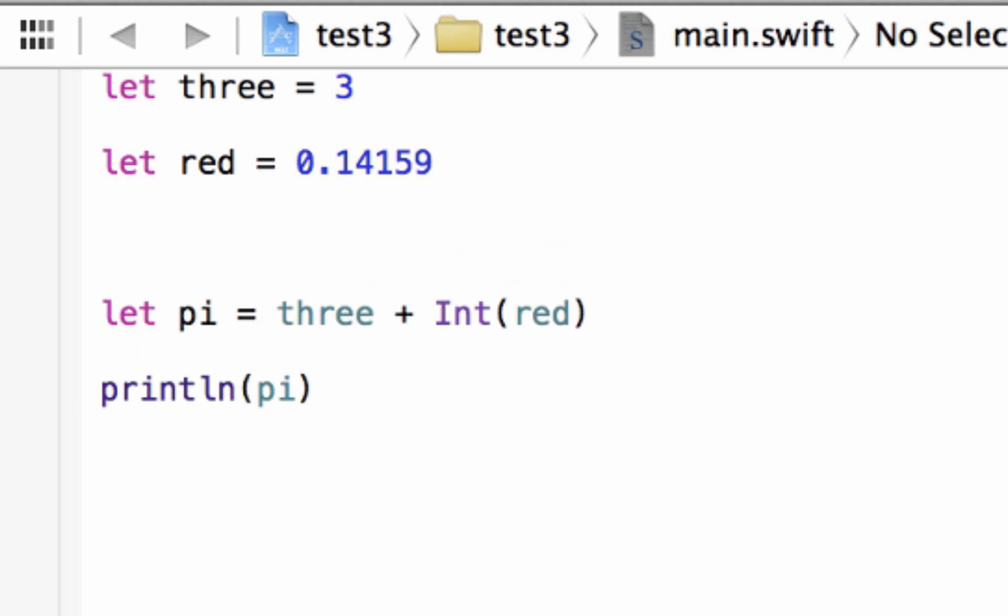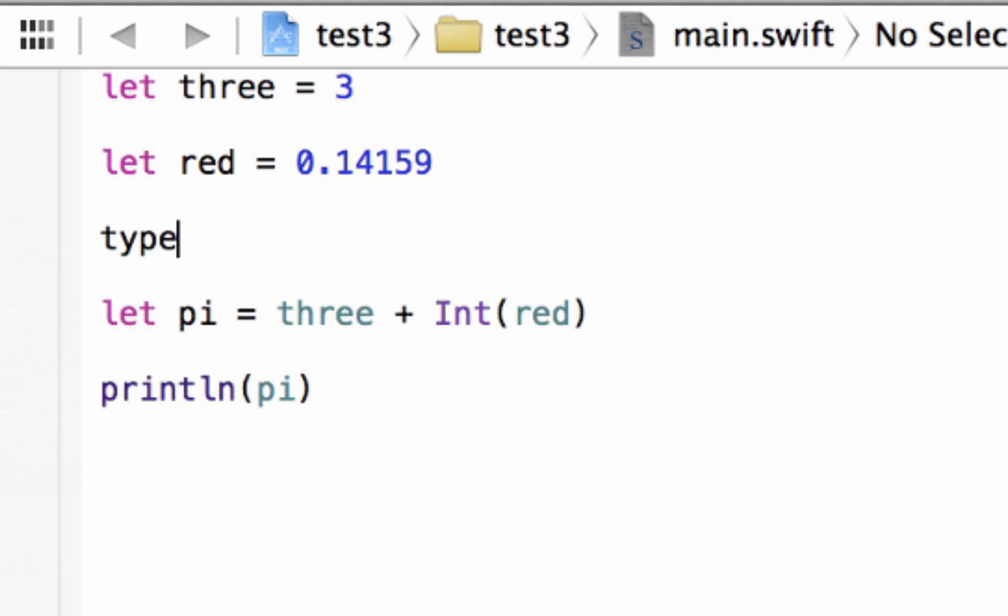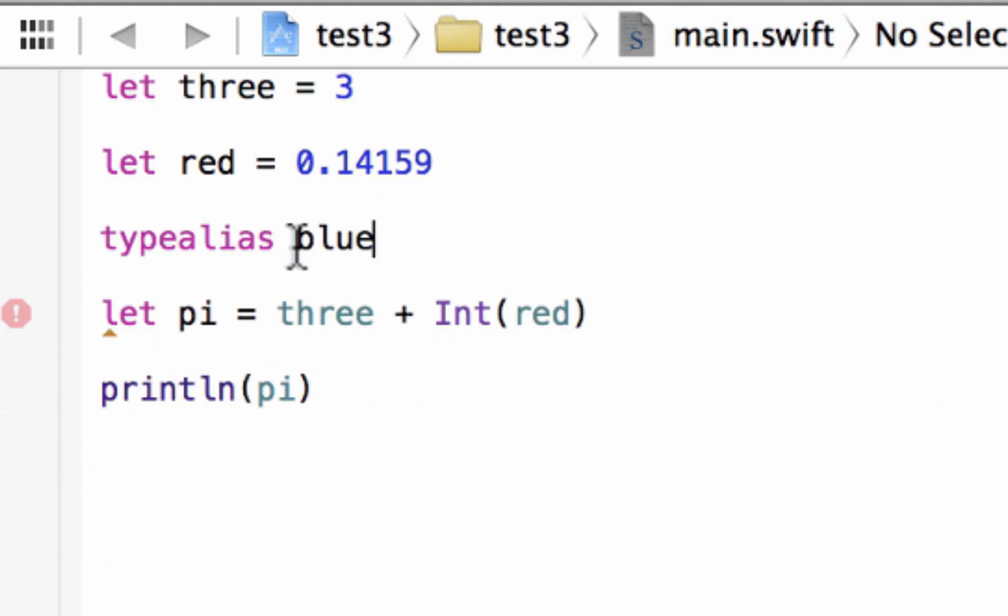We're going to type in T-Y-P-E-A-L-I-A-S. This is the keyword for type alias. We're going to hit space. Then we're going to give it the alias name, whatever name we want to call the data type. Let's say blue, right? So remember, it's not an integer. We're just giving an alias to a data type.